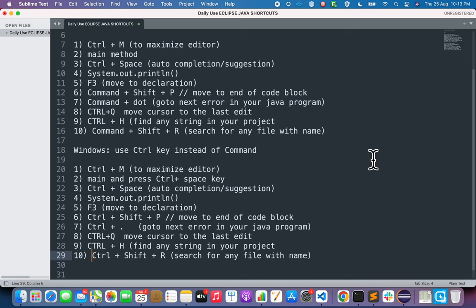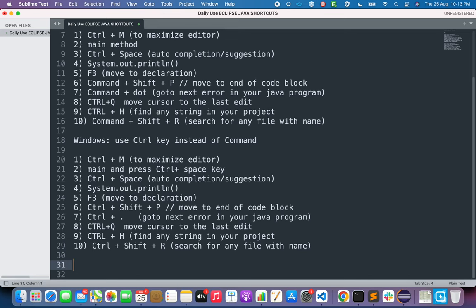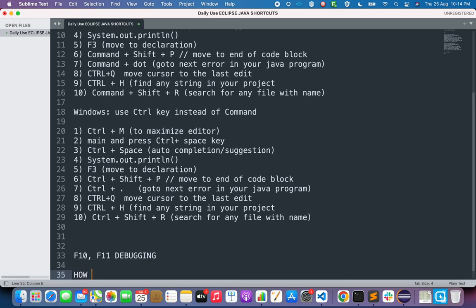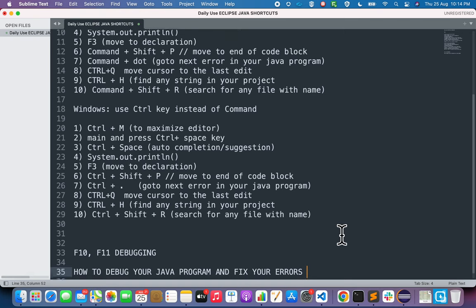These are basic Eclipse shortcuts for Java programming. There are many more — F10 and F11 are used for debugging. In the next session, we will cover debugging in Eclipse: how to debug your Java program and fix errors. That is a very important topic for beginners. That's all for today, thank you so much.